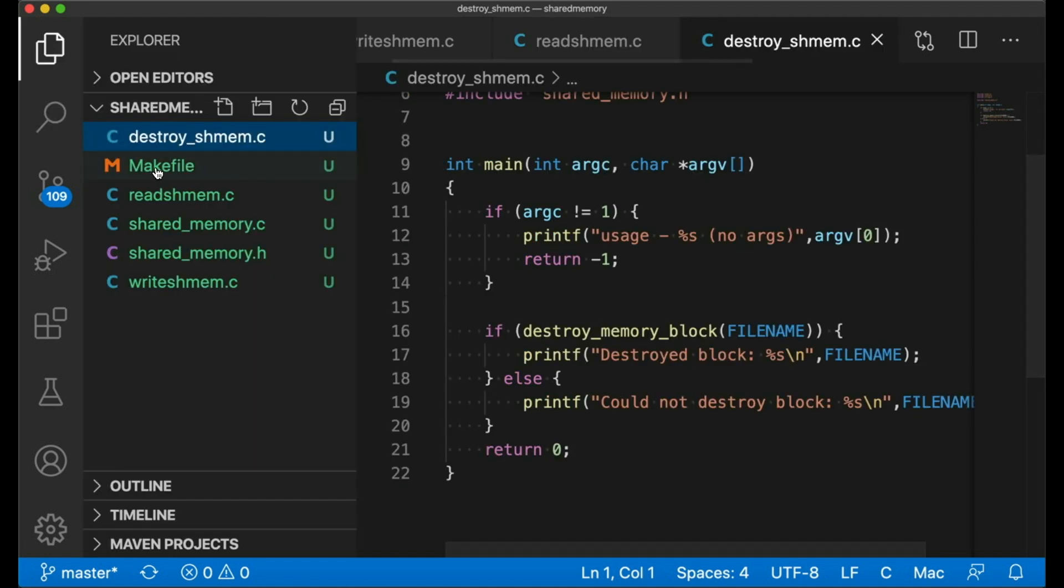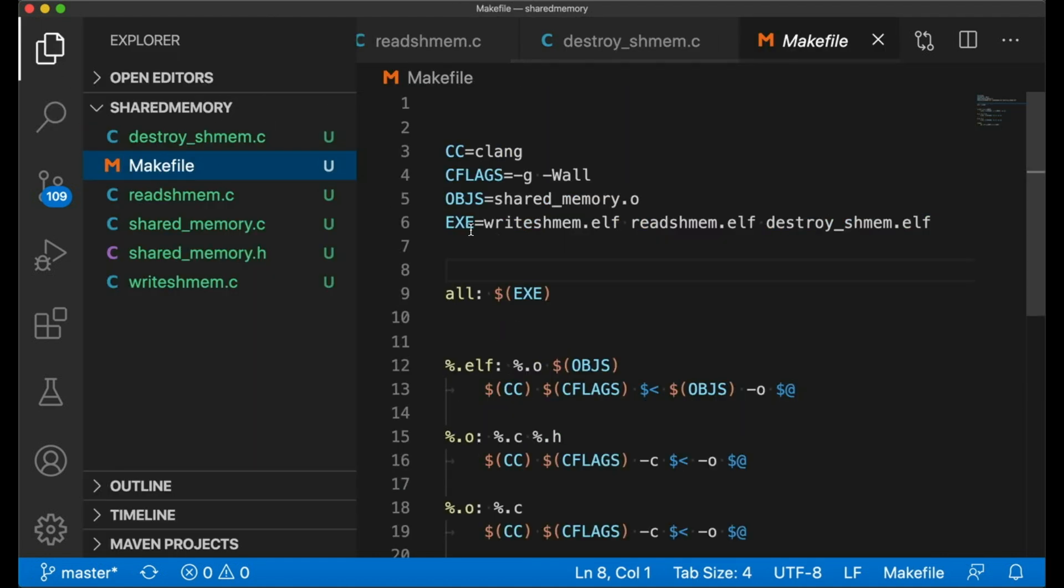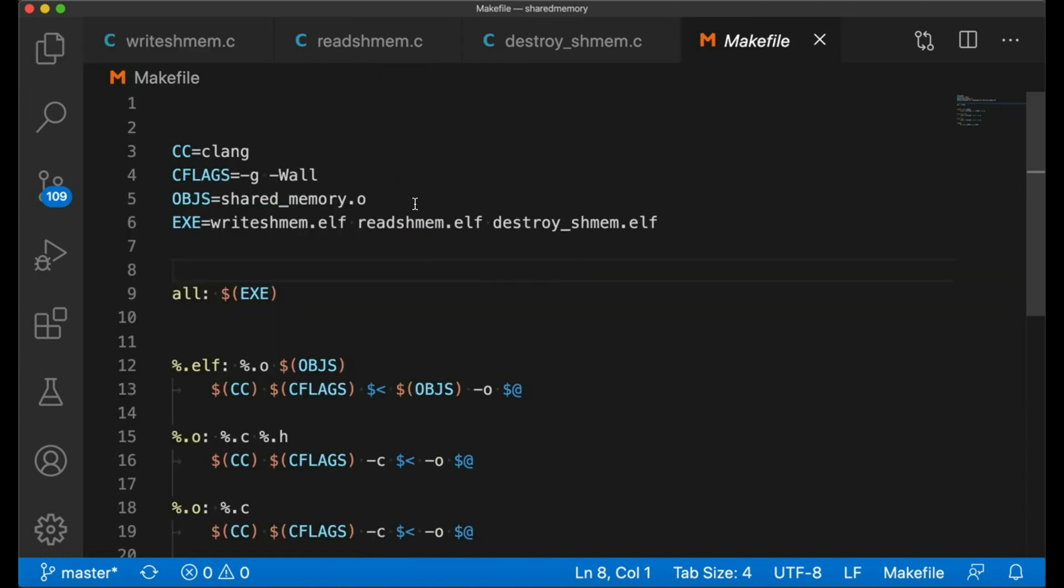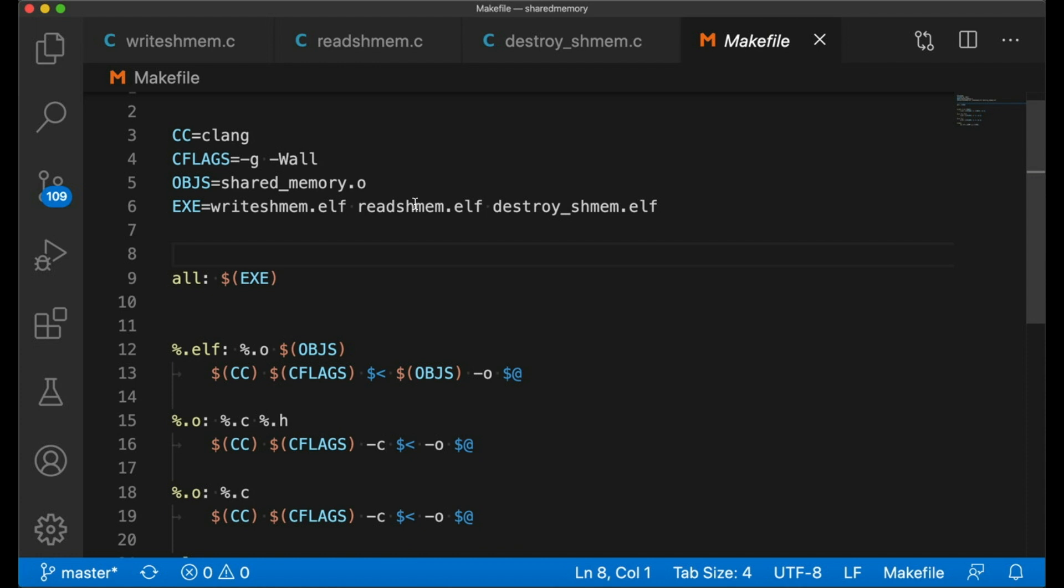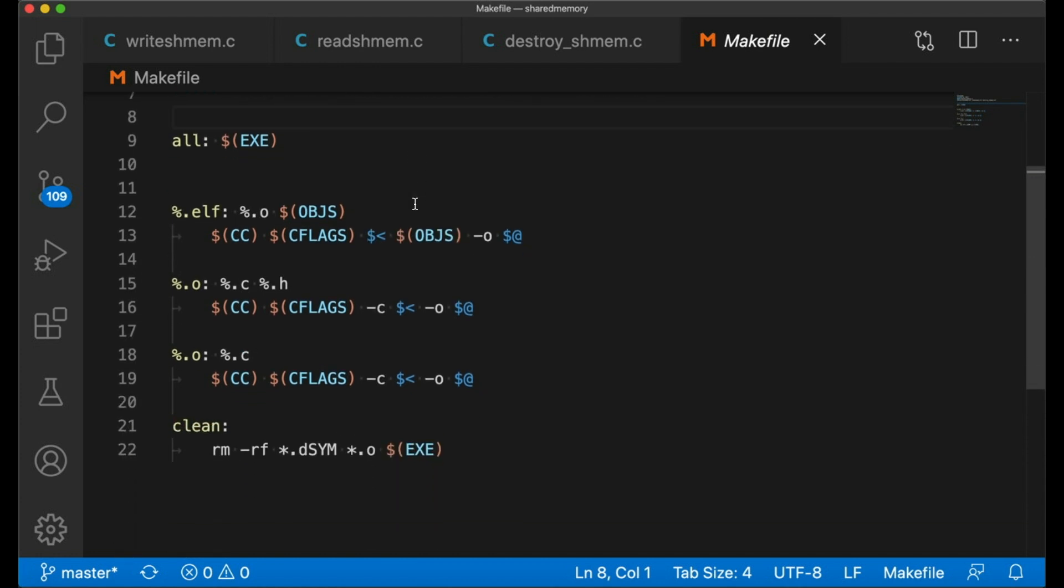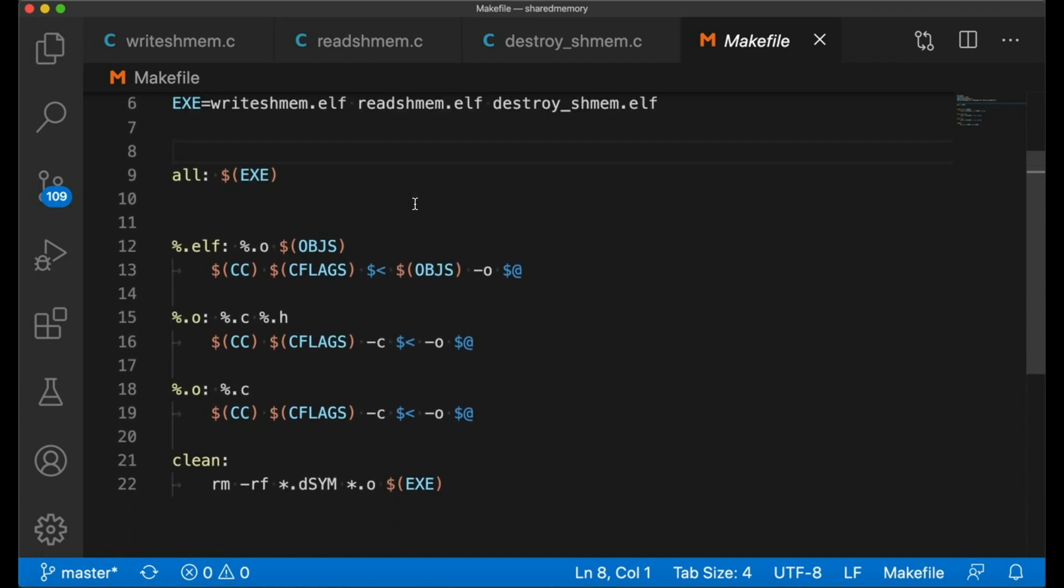I have a make file here to build everything. It simply compiles all the .c files to .o files and then links them all up into the appropriate three compiled binaries. It also has a fairly standard clean target down here at the bottom that deletes the compiled binaries. Again, check out my make videos if this seems at all mysterious. Now let's try it out.